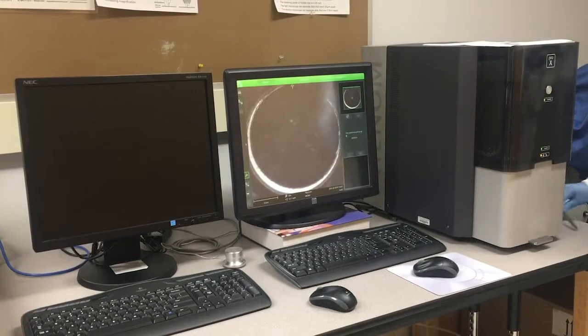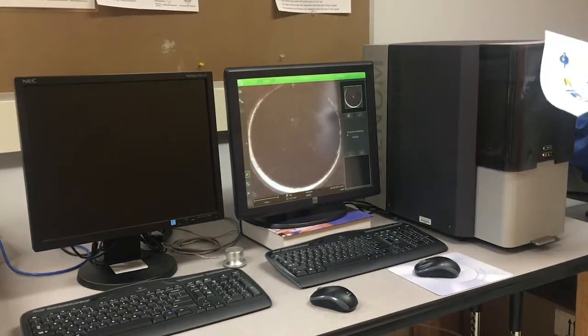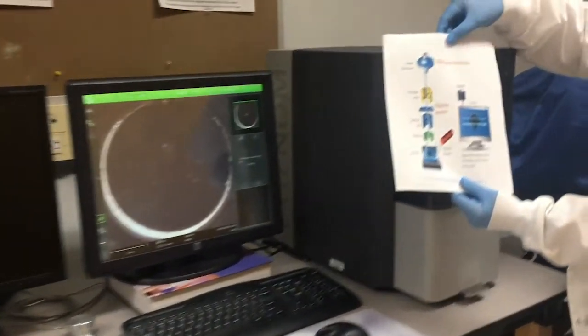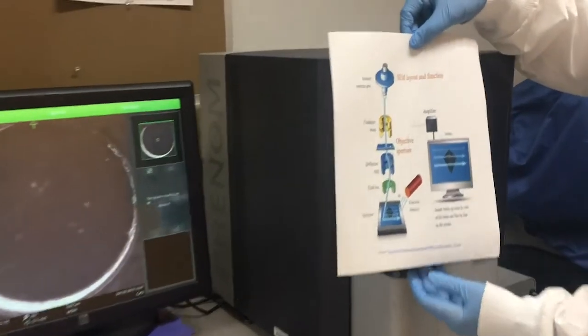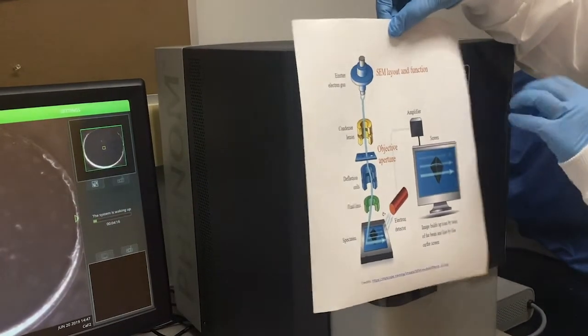It takes several seconds to generate the image, and here is a simple diagram to show what's happening inside the SEM.